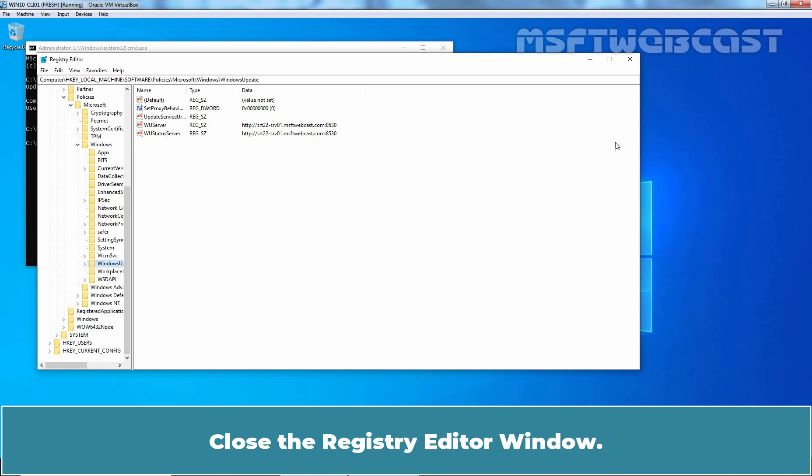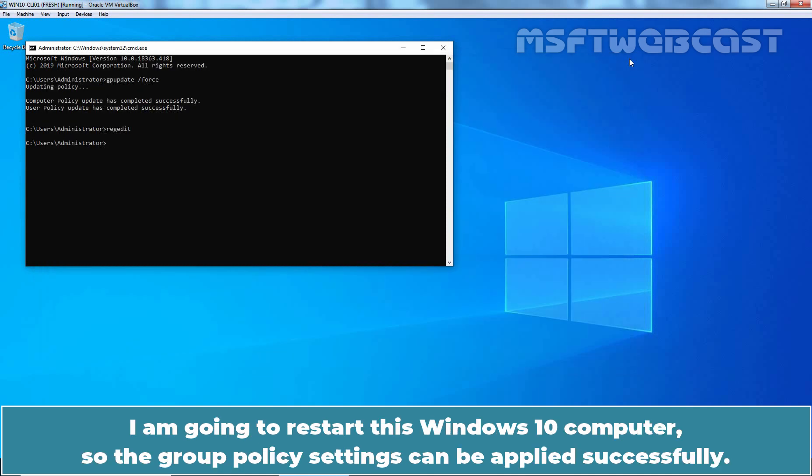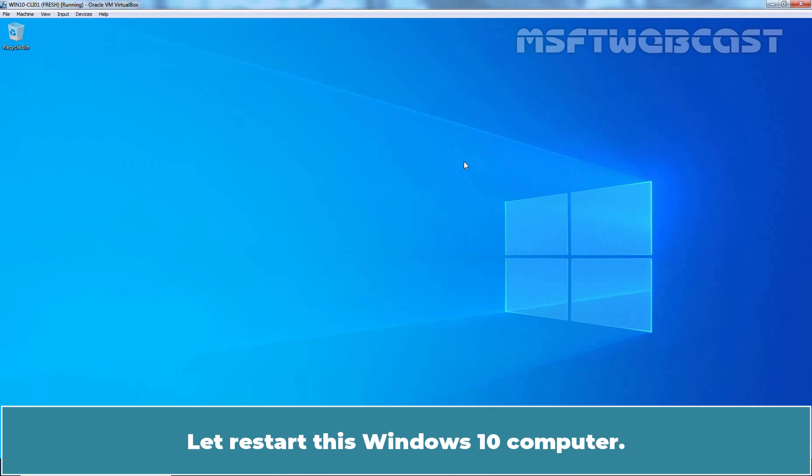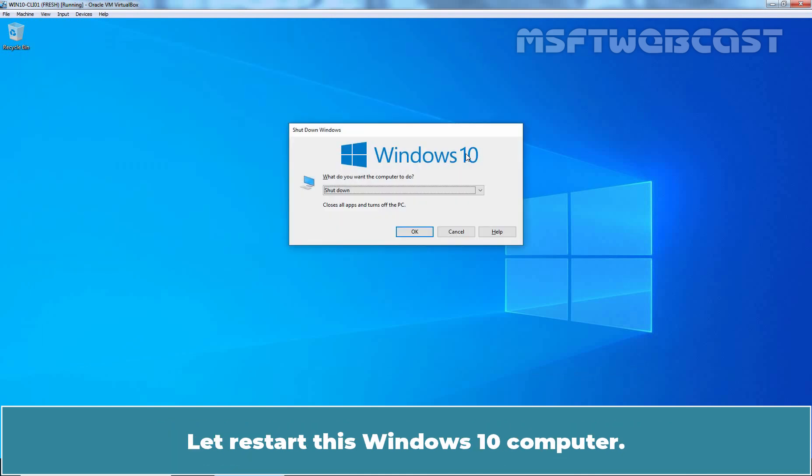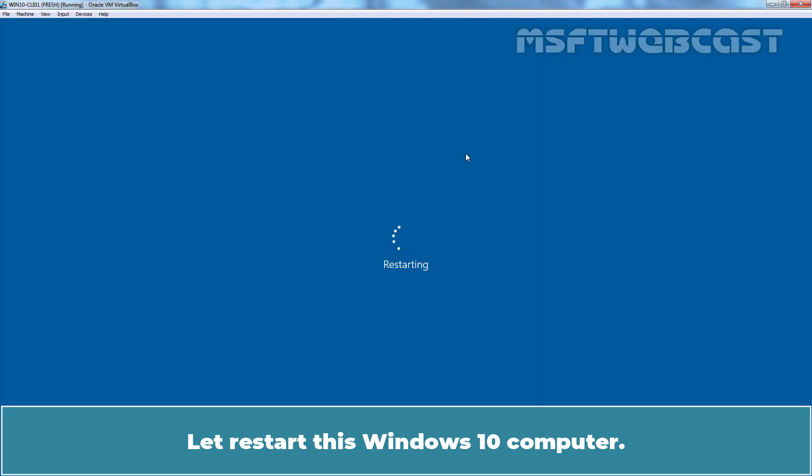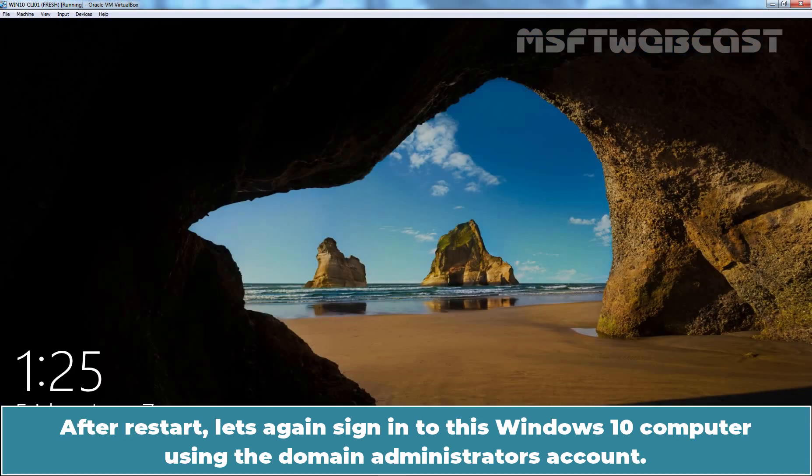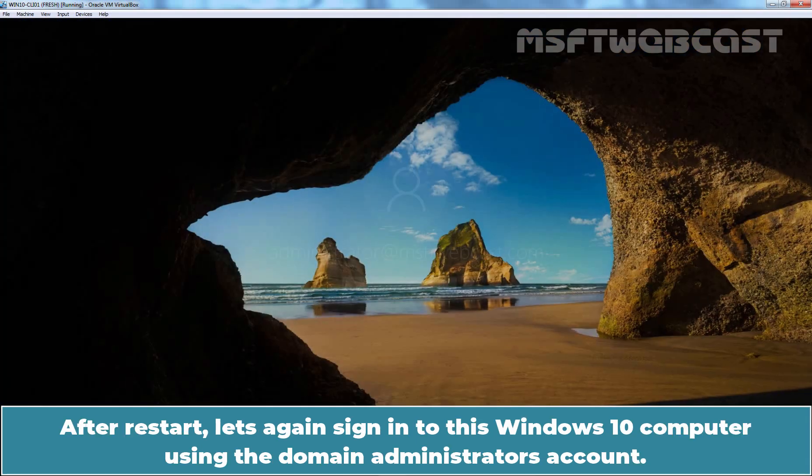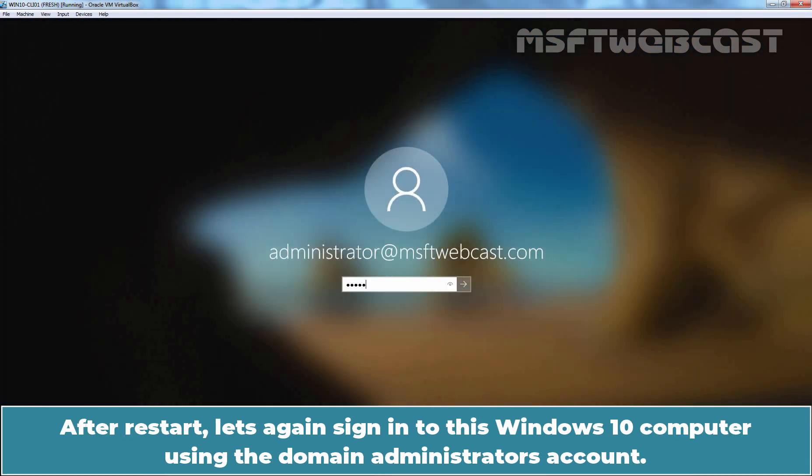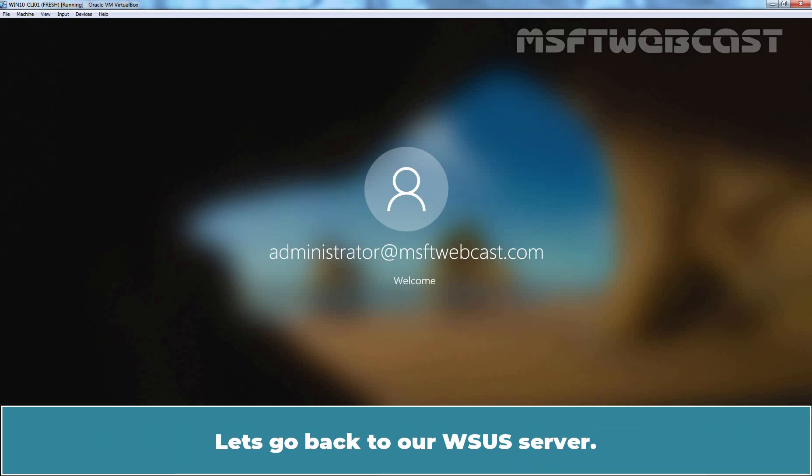Close the Registry Editor window. I am going to restart this Windows 10 computer so the Group Policy settings can be applied successfully. Let's restart this Windows 10 computer. After restart, let's again sign in to this Windows 10 computer using the Domain Administrator's account.